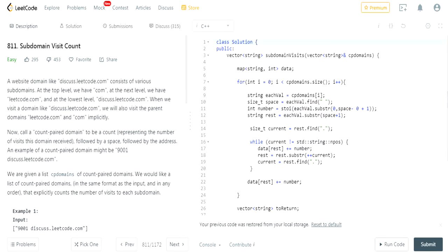What's up guys, my name is Michael and welcome to my YouTube channel. Today we're going to do another LeetCode challenge called Subdomain Visit Count.